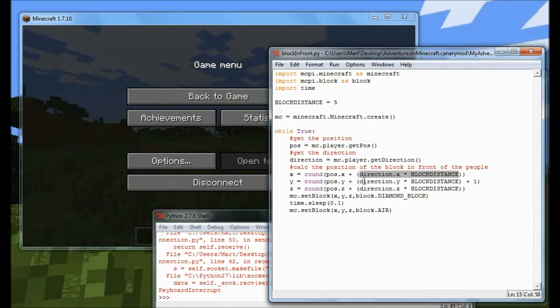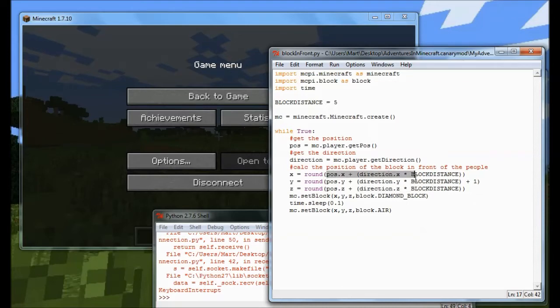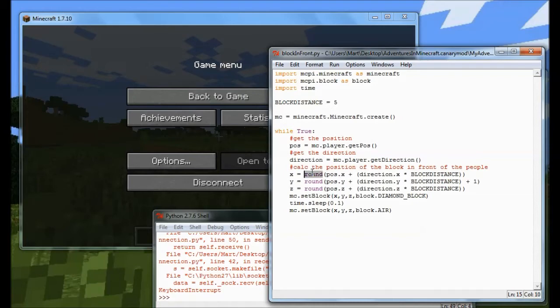And I do that for both X, Y and Z. Now this calculation here is going to deliver me a very precise number, you know, like 4.973281. So I need to round that, which is why I'm using the round function.